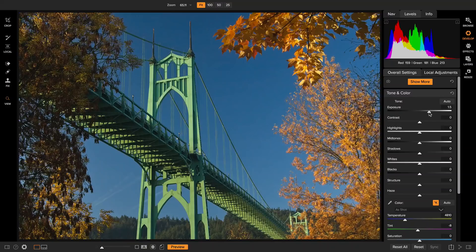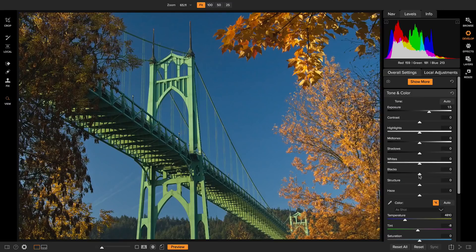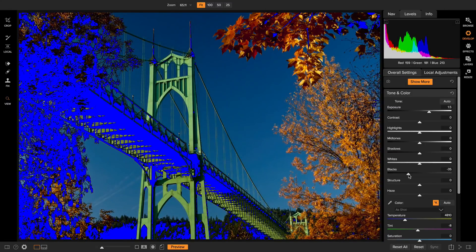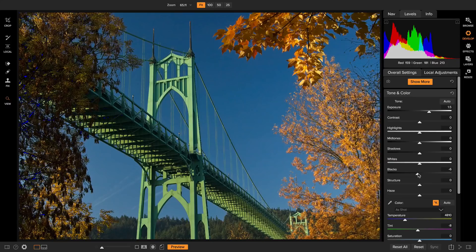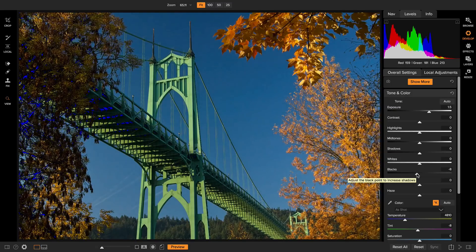Next I want to adjust the black and white points using the white and black sliders. I tend to do the blacks first. When I adjust the black point I hold down the J key on my keyboard and pull it to the left until I start to see blue. Anything pure blue is 100% black, and I want just a touch of that real black in most photos. That real black is what gives you contrast — it's what makes the photo have some punch to it.